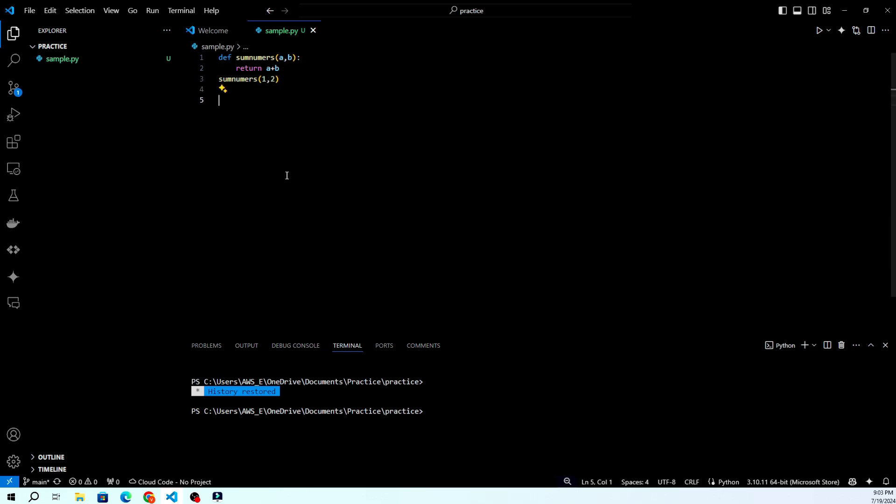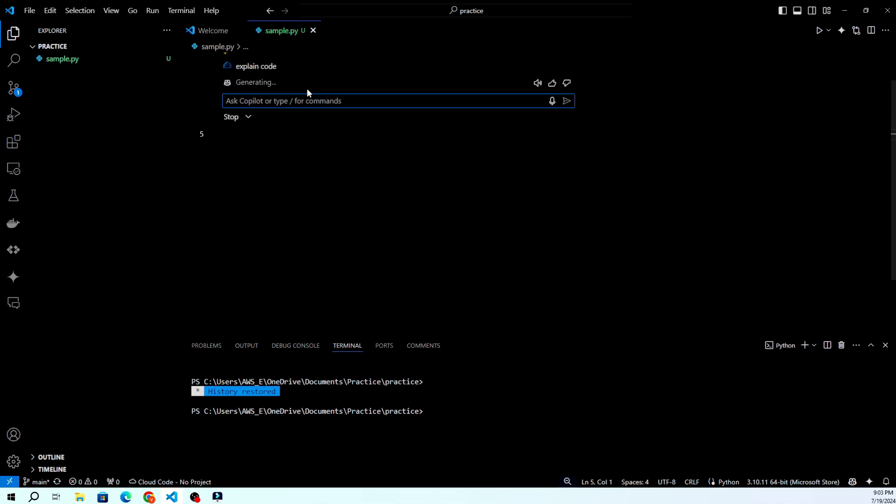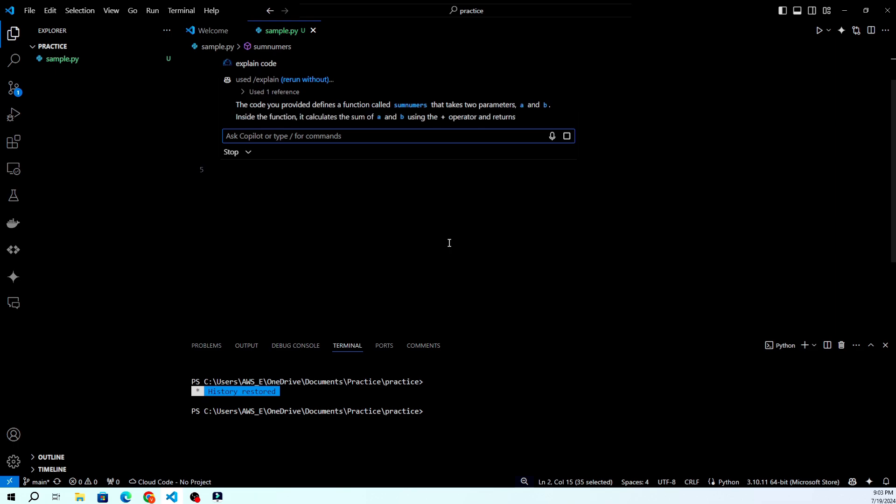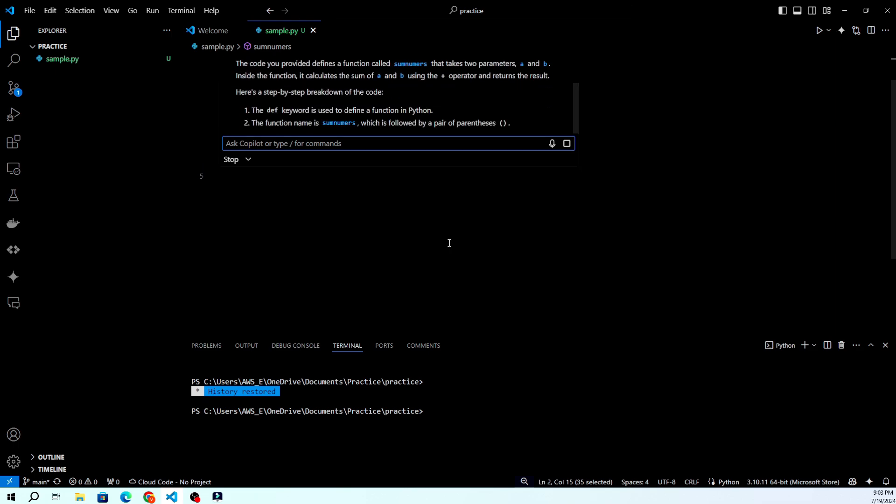Here are a few tips to make the most out of GitHub Copilot. Write clear comments to guide the AI. Experiment with different ways of phrasing to get better suggestions. Don't forget to review and test the code Copilot suggests.